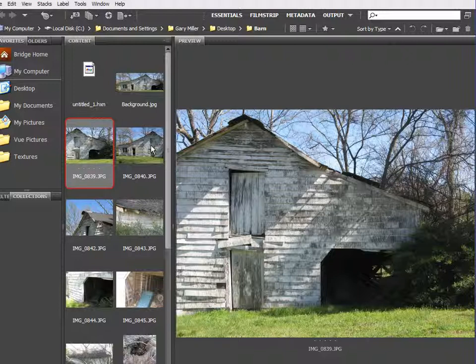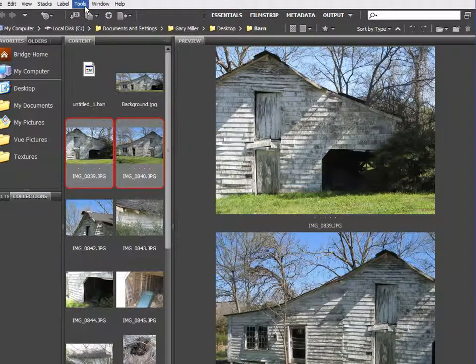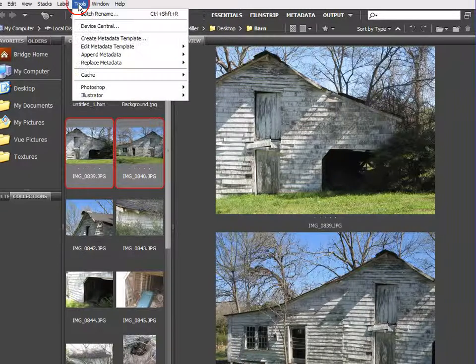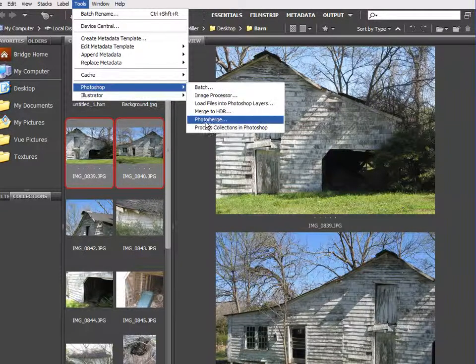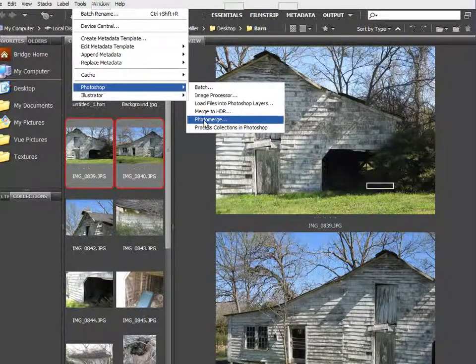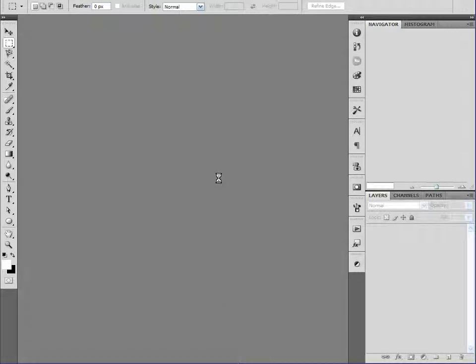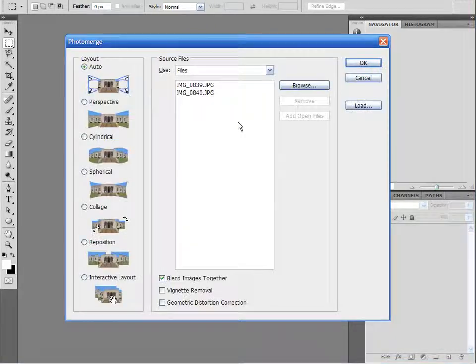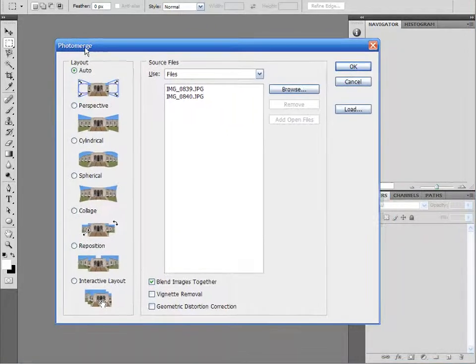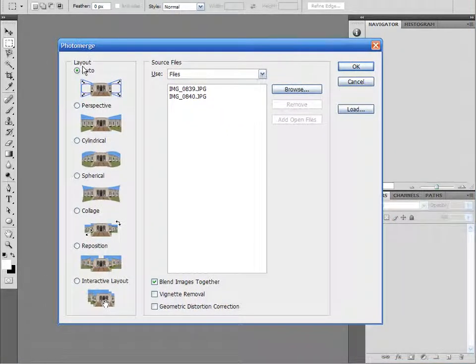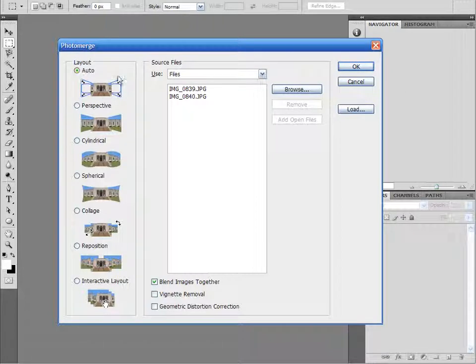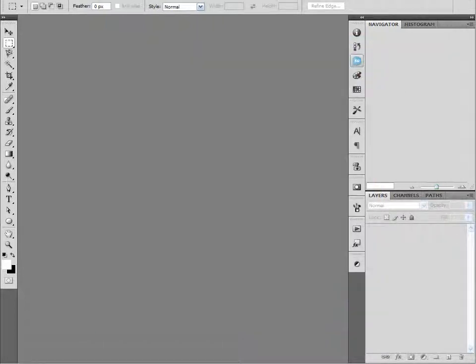And we're going to use both of these images and stitch them together in Photoshop. So with one of them selected, hold down Shift, select the other one. I'm going to come up here to Tools, come down here to Photoshop, and use Photo Merge. And I already have a tutorial on this at Geek at Play under the Photoshop section.